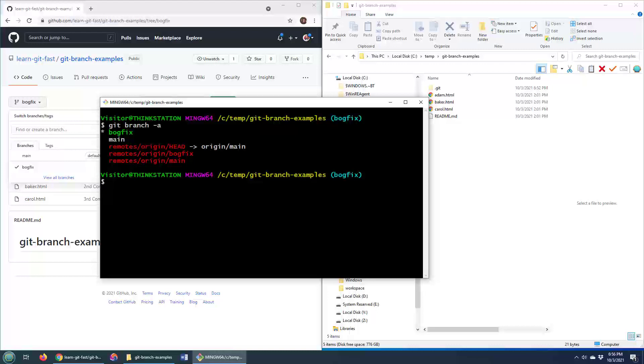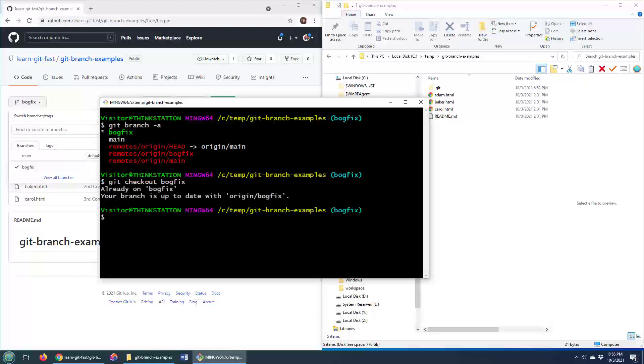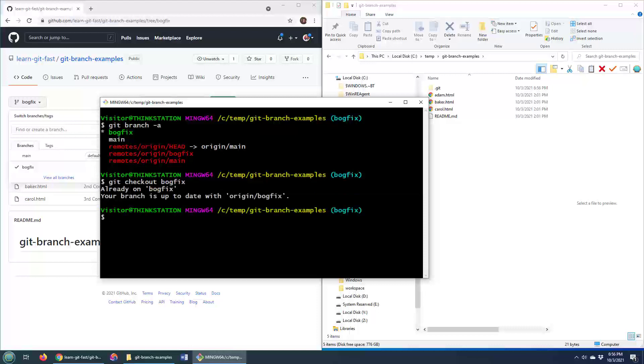Well, it's not too difficult. I've checked out the bogfix branch. If I do git checkout bogfix, it'll give me an error saying you're already on bogfix. But you want to be on that branch already, it'll just simplify things.